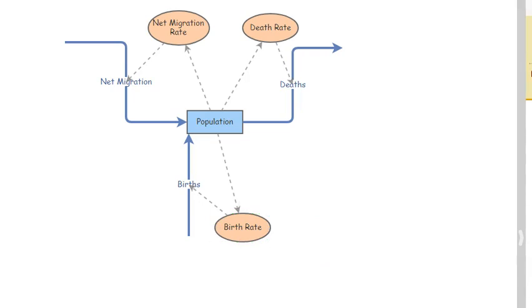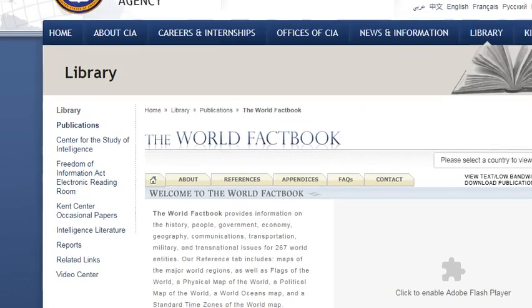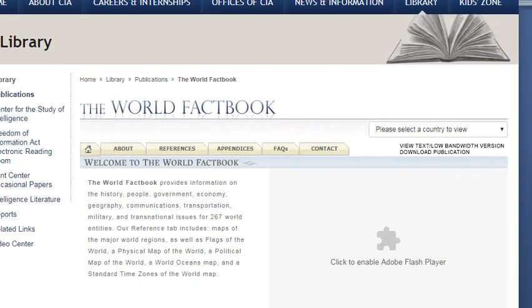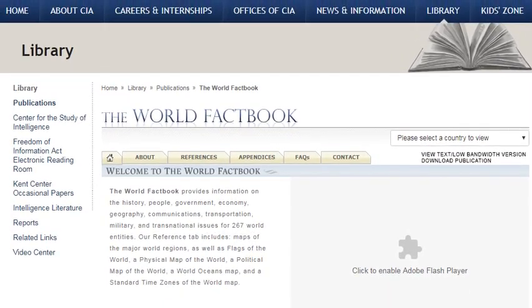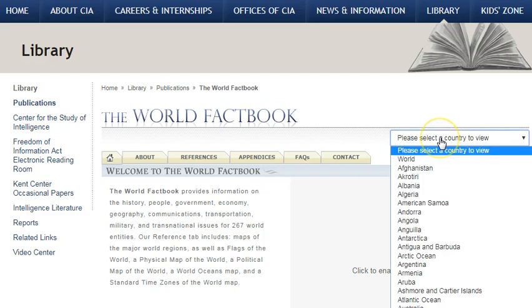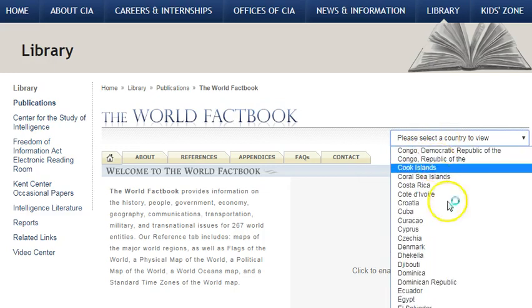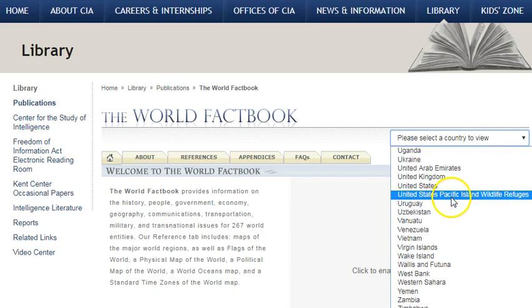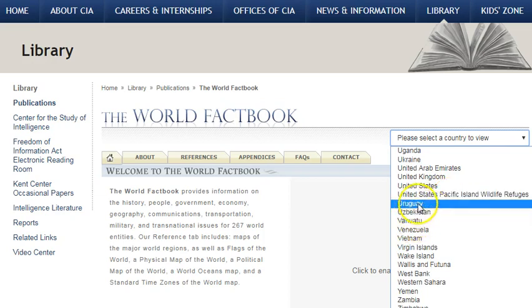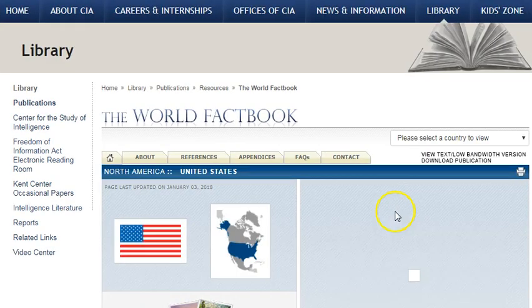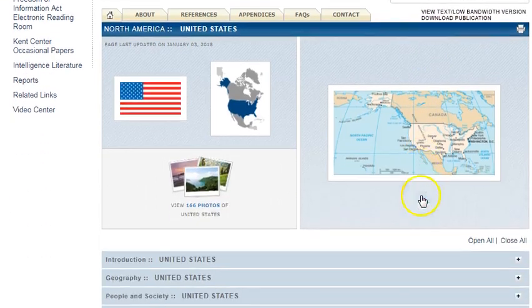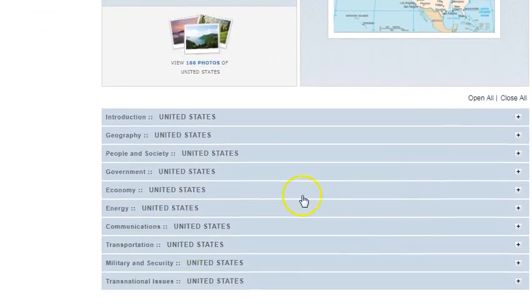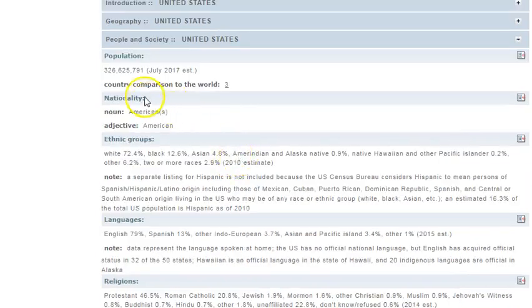So you might wonder where I got that information, and that's where we go to the CIA World Factbook. The CIA World Factbook is a website, and on that website we can find the same statistics for any country. We just come to this drop down menu, find the country we're interested in modeling. There's the United States, which was the model I was showing before.